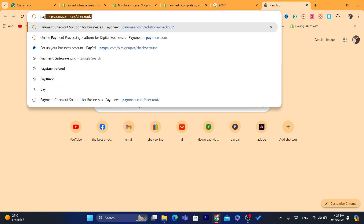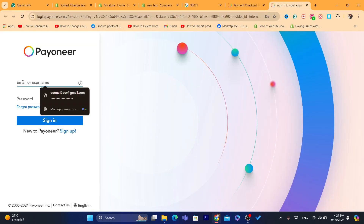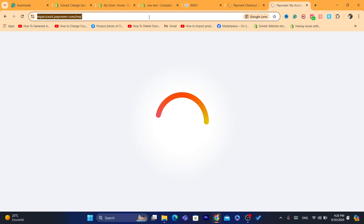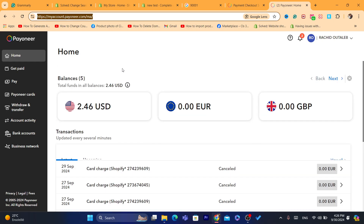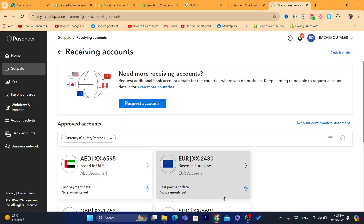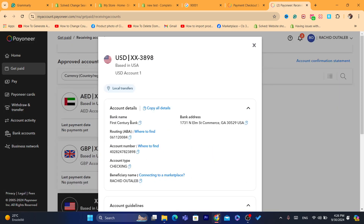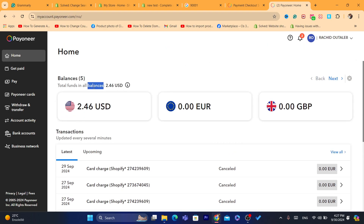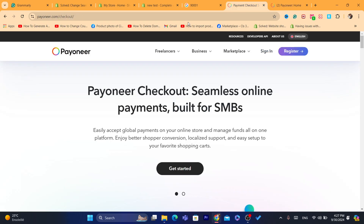For bank details, you don't need to worry — just use Payoneer. Go to Payoneer, create an account using your real information and real ID, click on Receiving Accounts, and you will get a free US bank account with a routing number and account number. Payoneer is very popular and more trustworthy than PayPal, so you don't need to worry about anything.